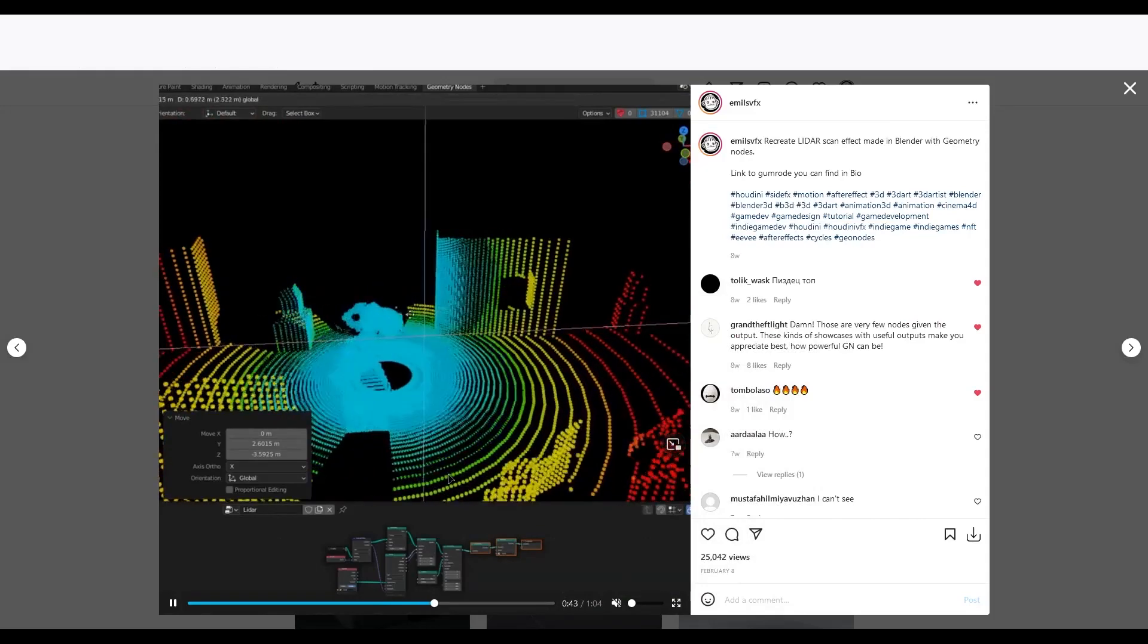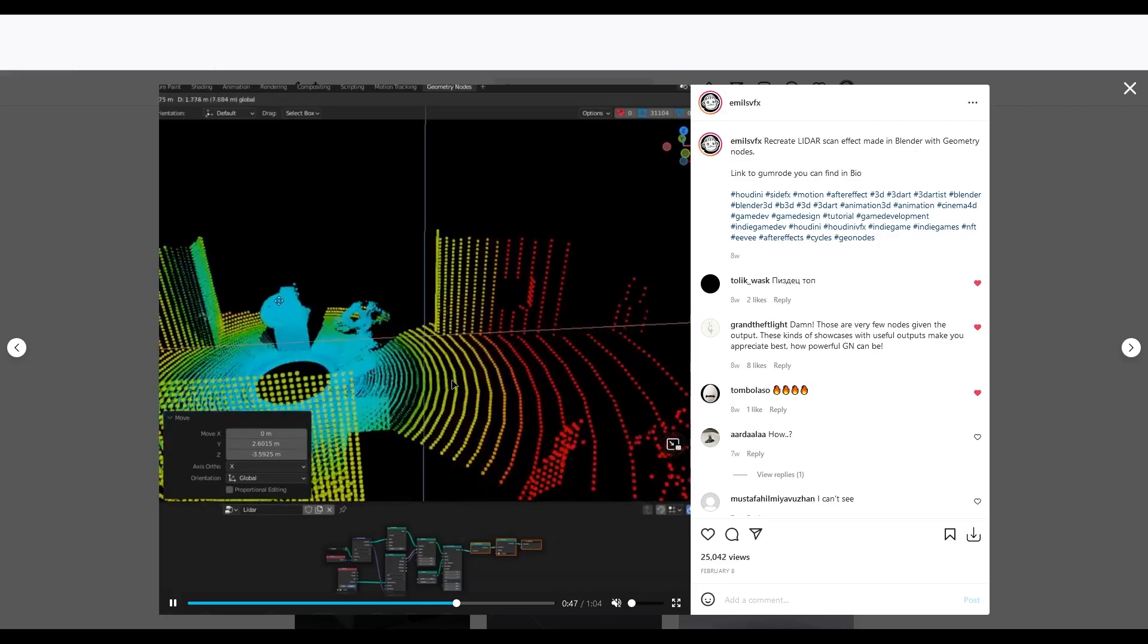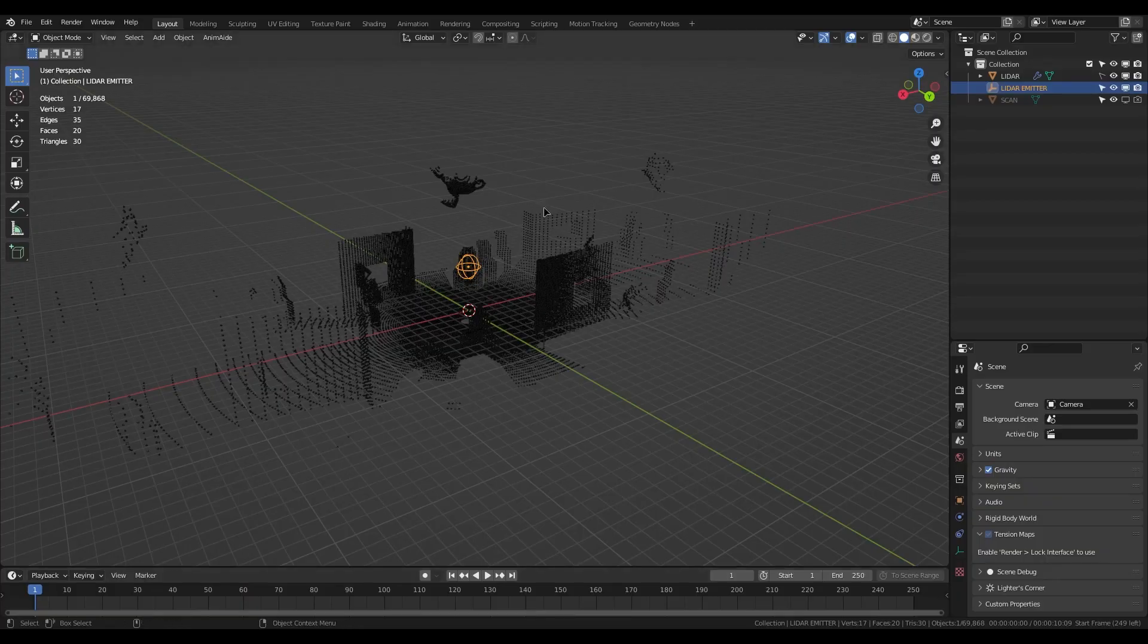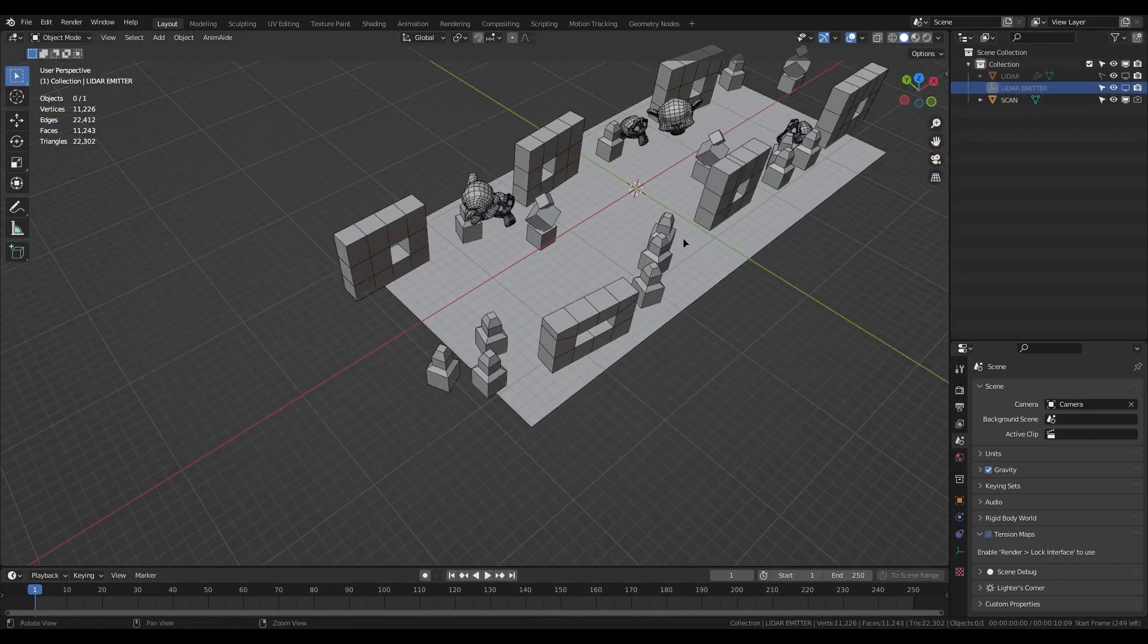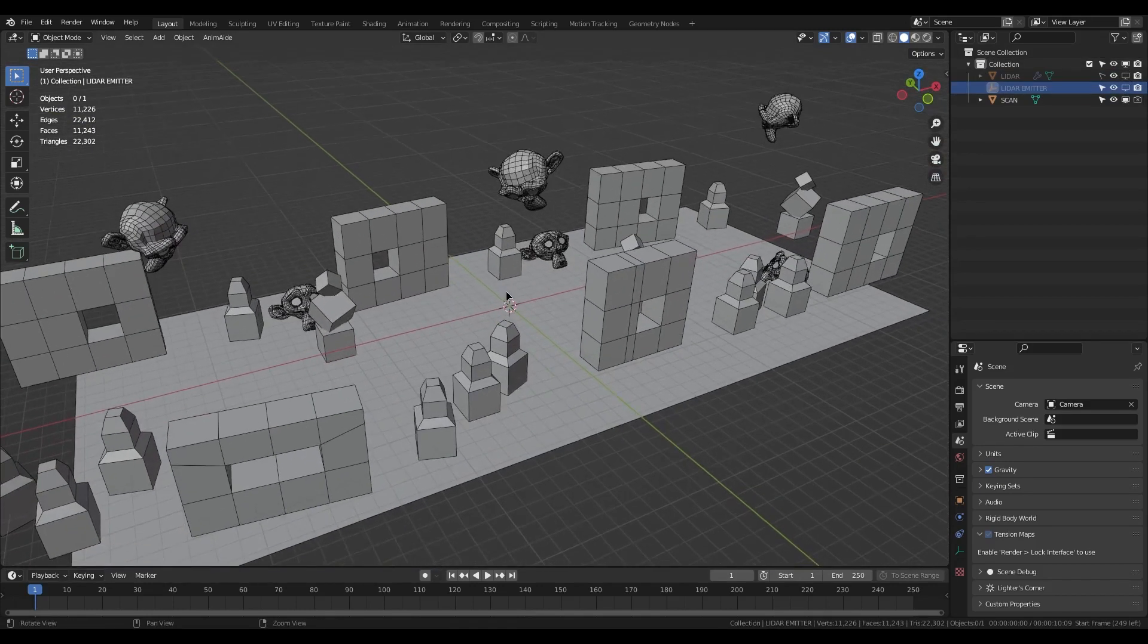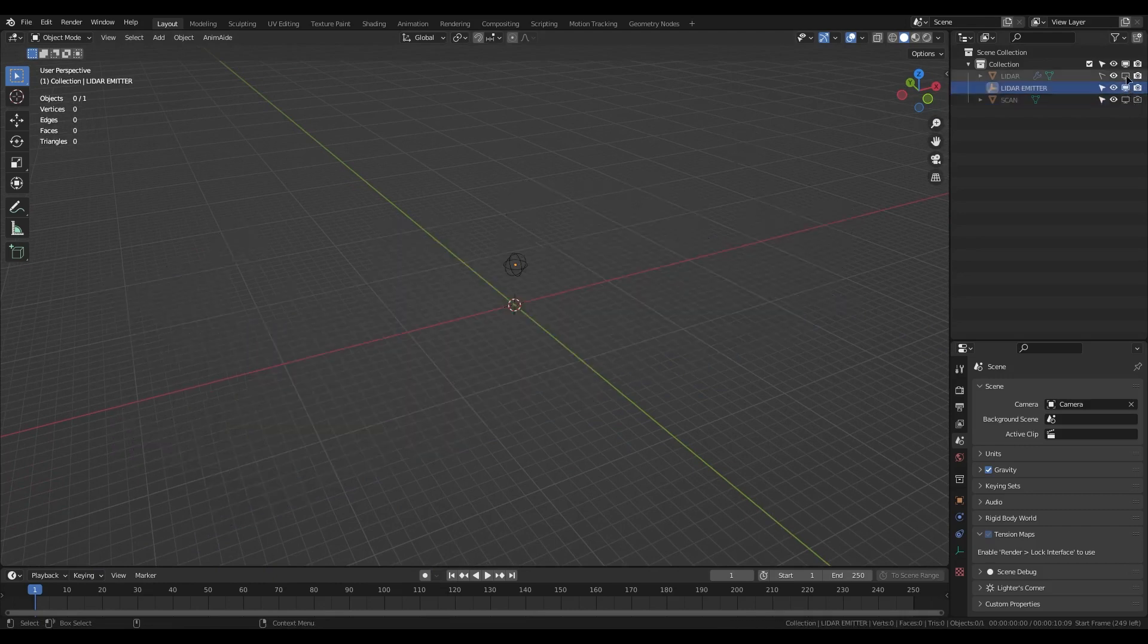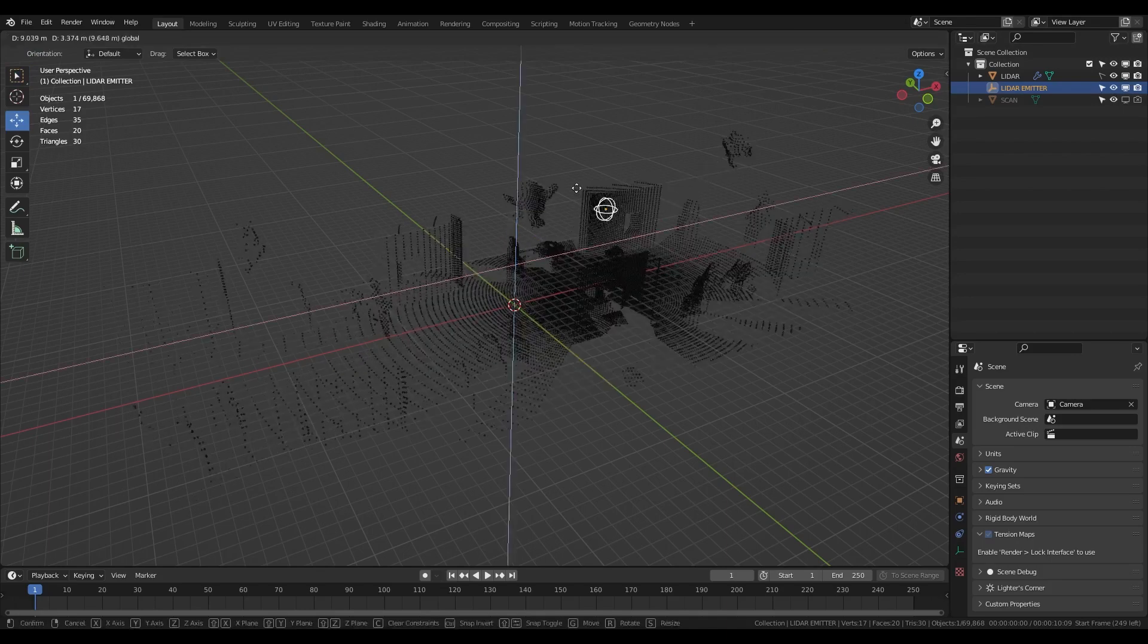Hello everyone, today I'll show you how I made this lidar type effect inside Blender. Open Blender and now you can see our scene. Here is my example lidar scan mesh and here is my effect.